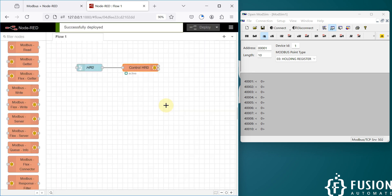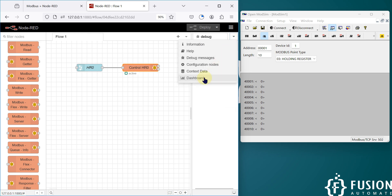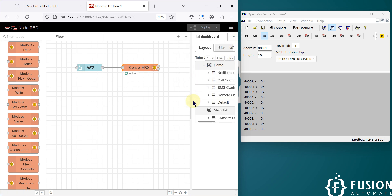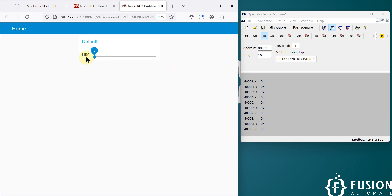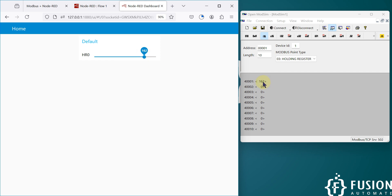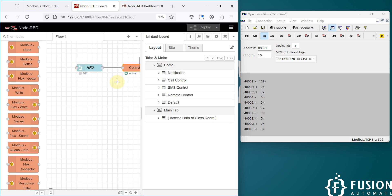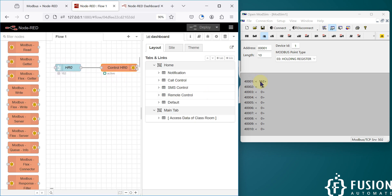Now we can deploy and click 'Confirm Deploy'. We can open our dashboard — you can see HR0, and the current value is zero. I can slide it to 100, release it, and you can see the value 100 is written. If I want to change the value, I can change it from here. This is how you can use Node-RED with a slider and Modbus write node to control the holding register value of your Modbus TCP/IP device.